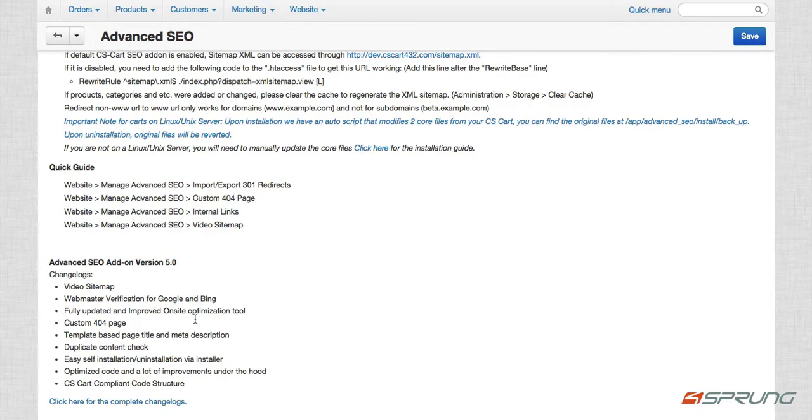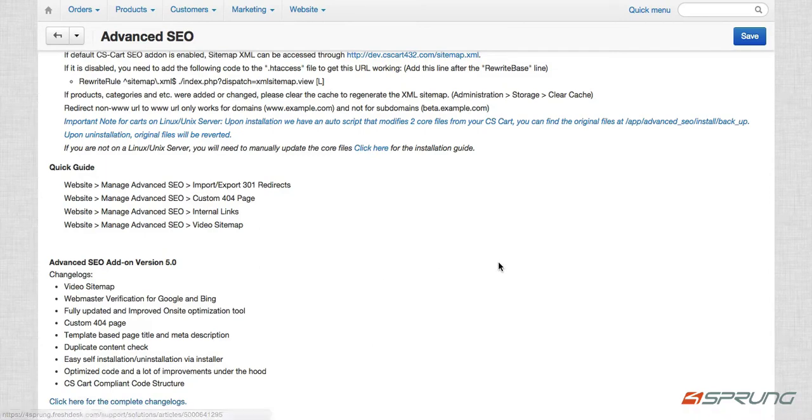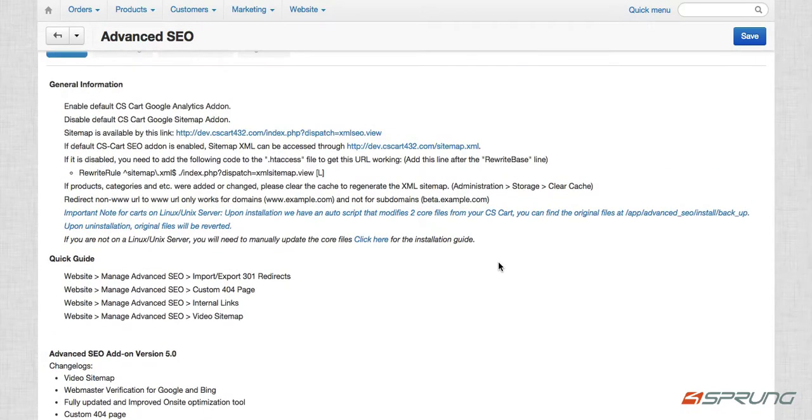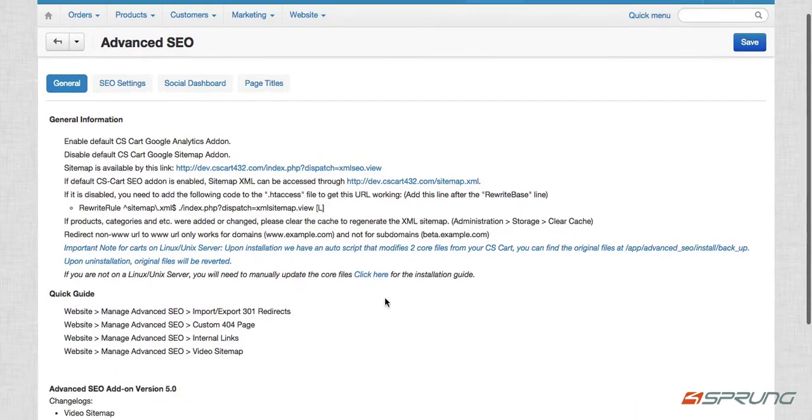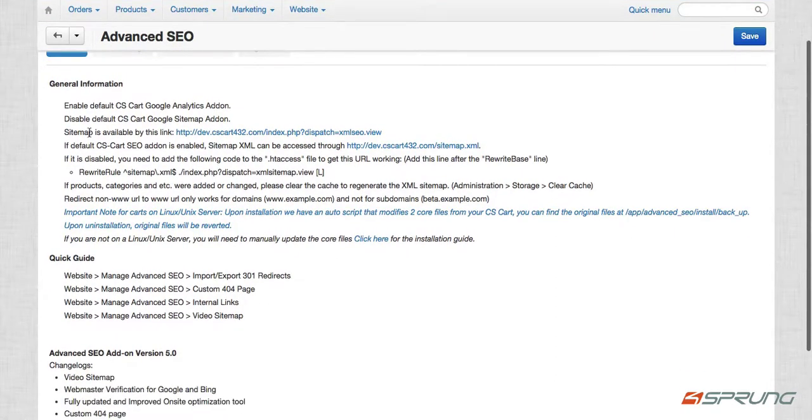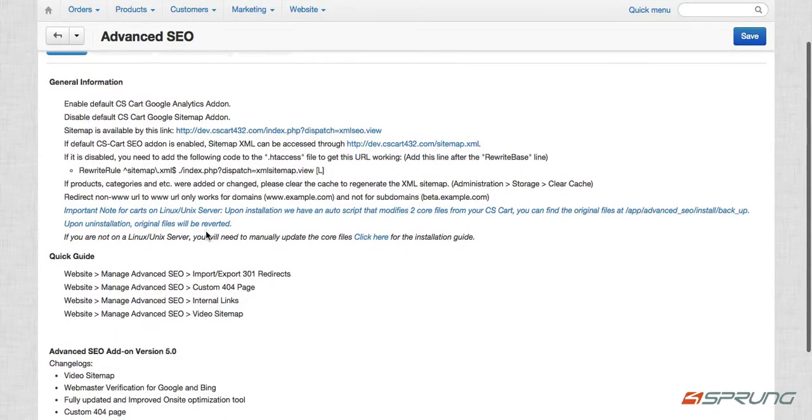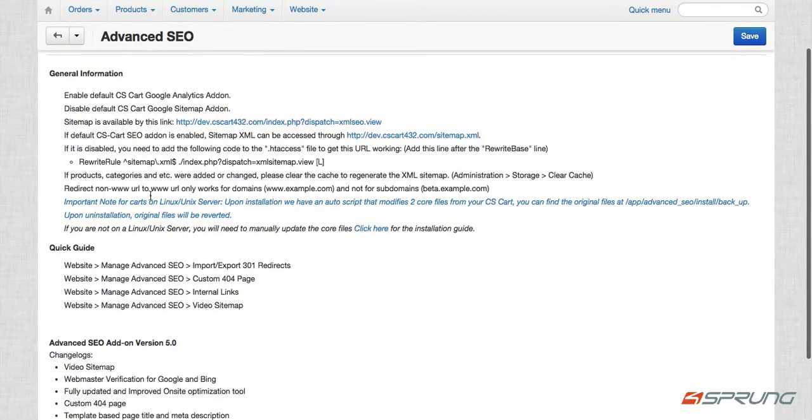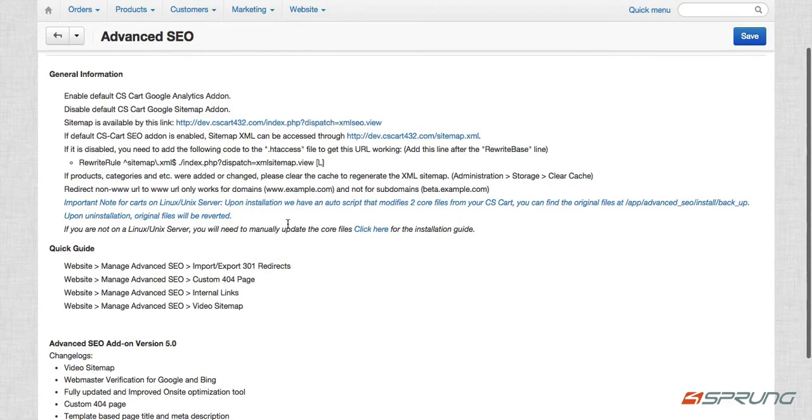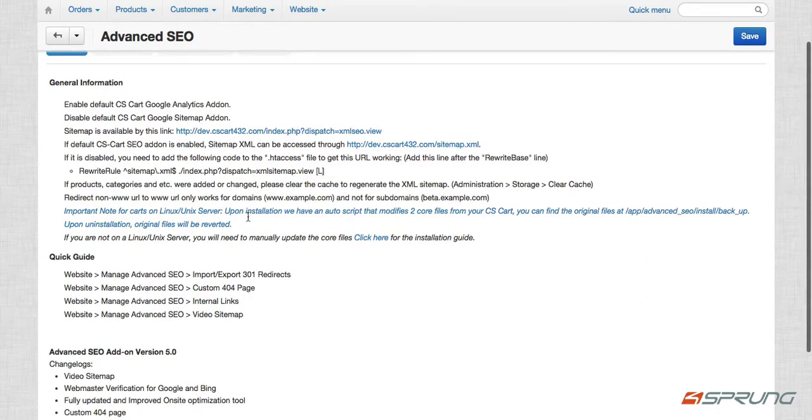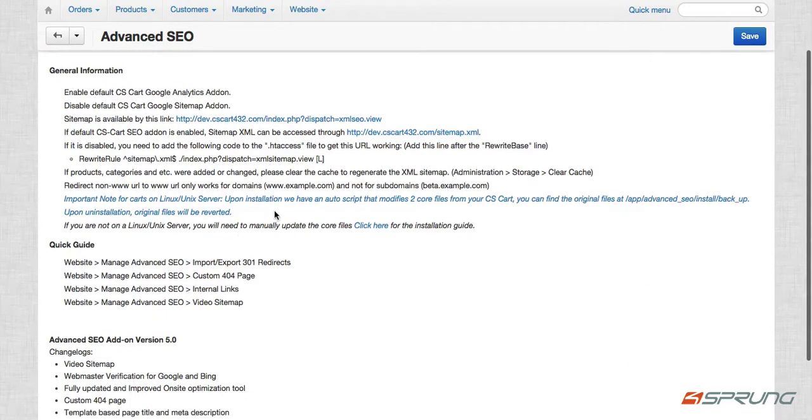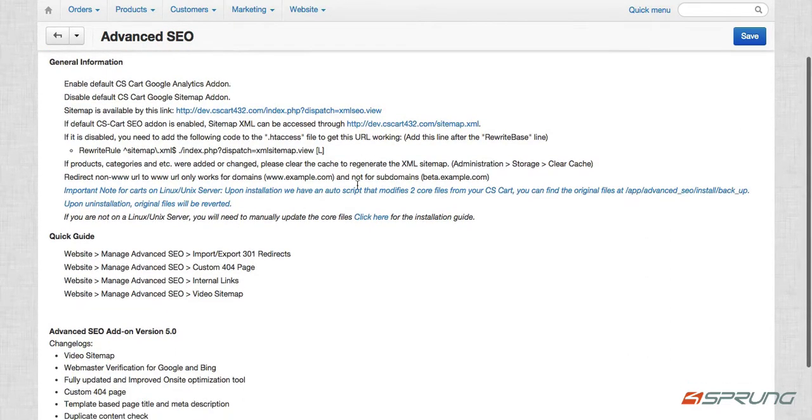So you can click on this link for a complete guide of our change logs from our previous versions of advanced SEO. So under general information, there are just guides on enabling default CS cart Google Analytics add-on, and disabling the Google sitemap add-on and the link to the sitemap.